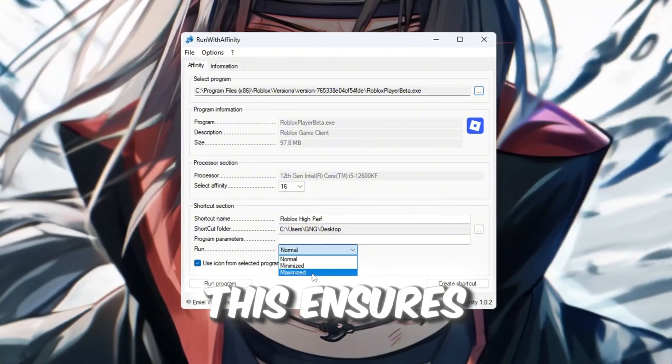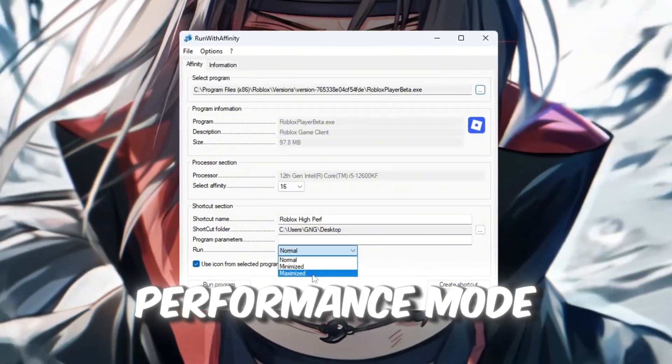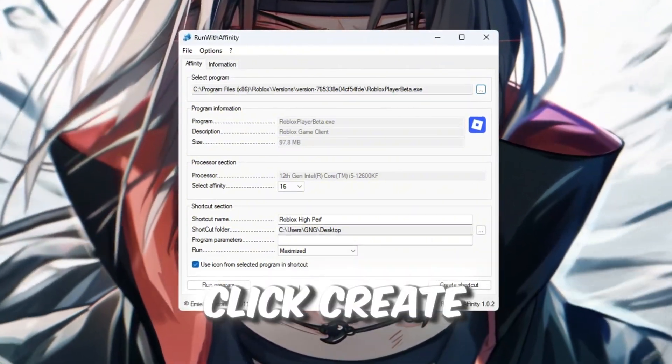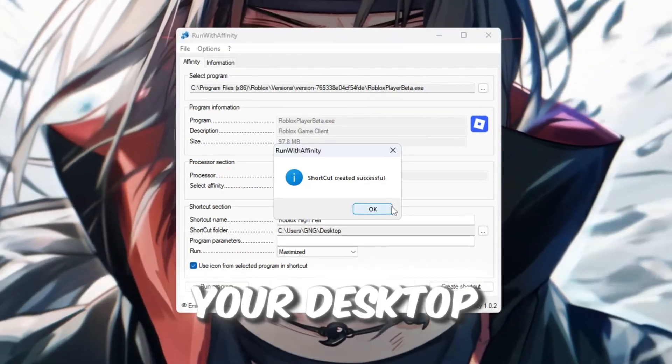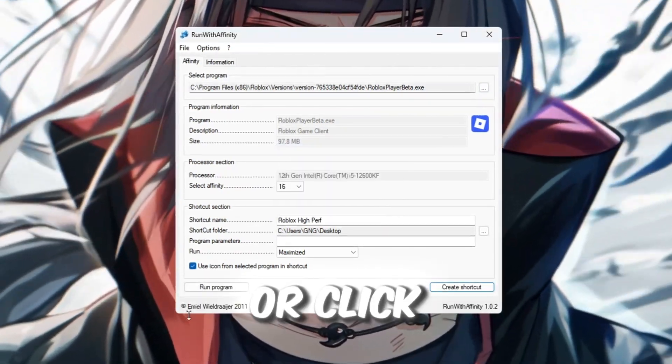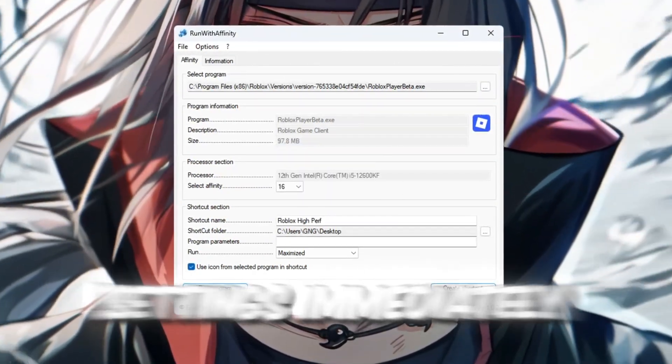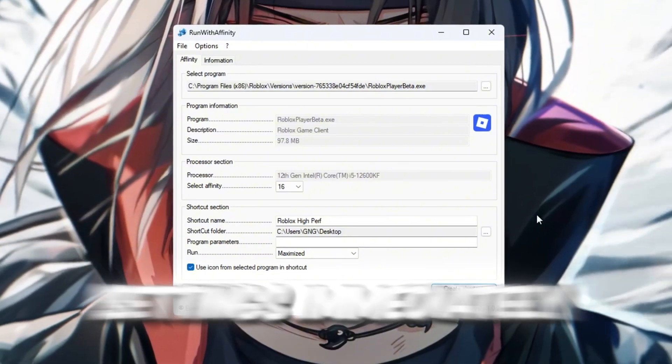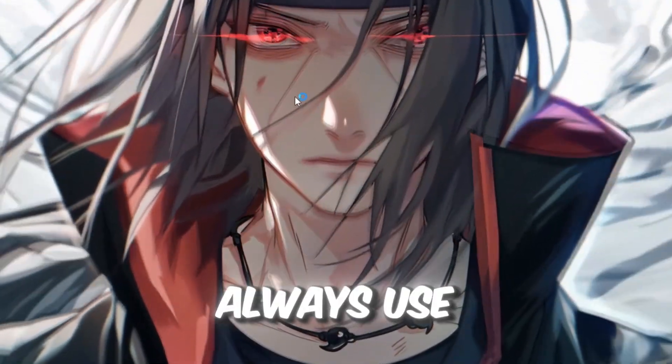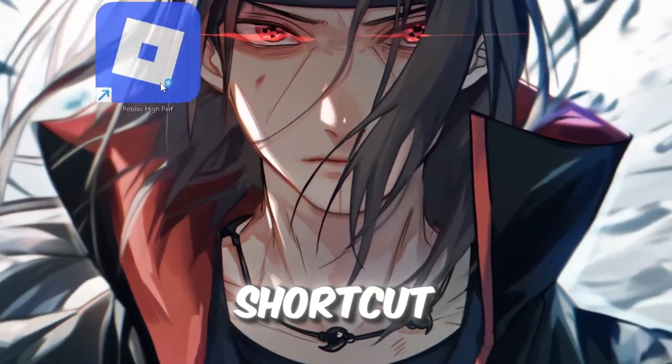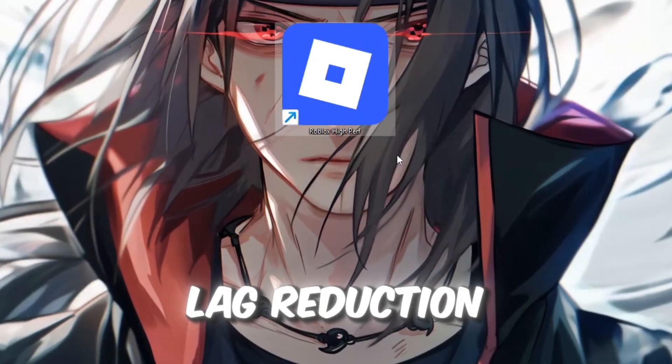This ensures Roblox starts in full performance mode. Click Create Shortcut to place a new custom Roblox icon on your desktop, or click Run Program to launch Roblox with these settings immediately. From now on, make sure to always use this new shortcut to get the FPS boost and lag reduction.